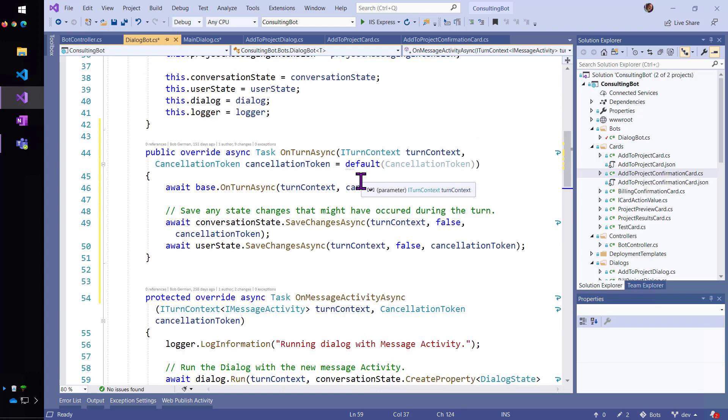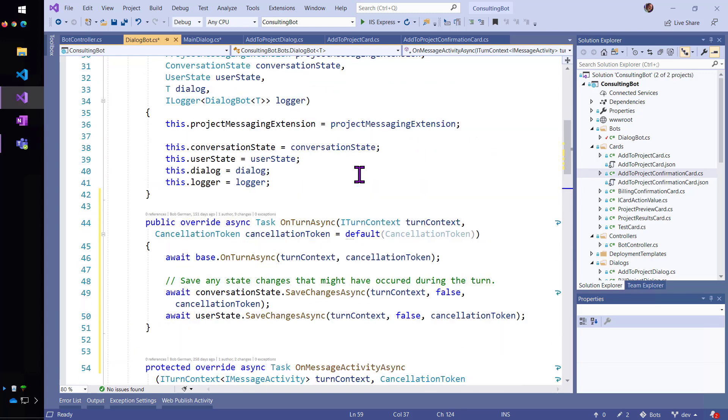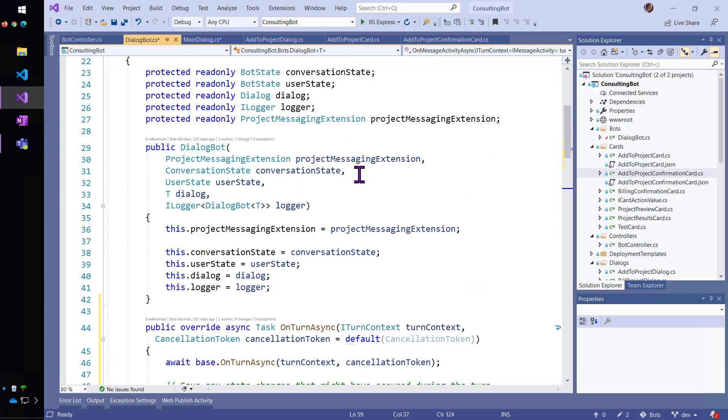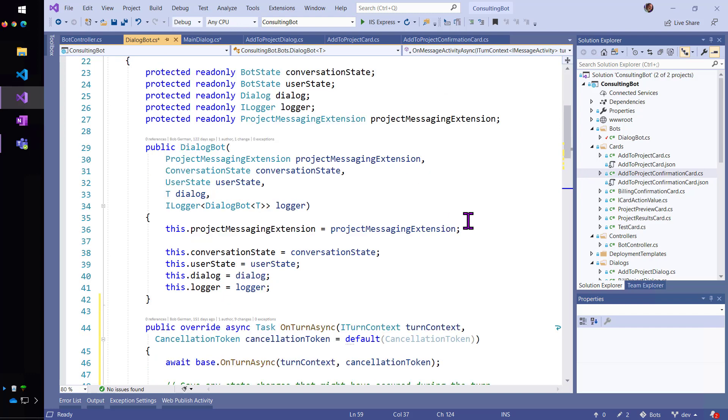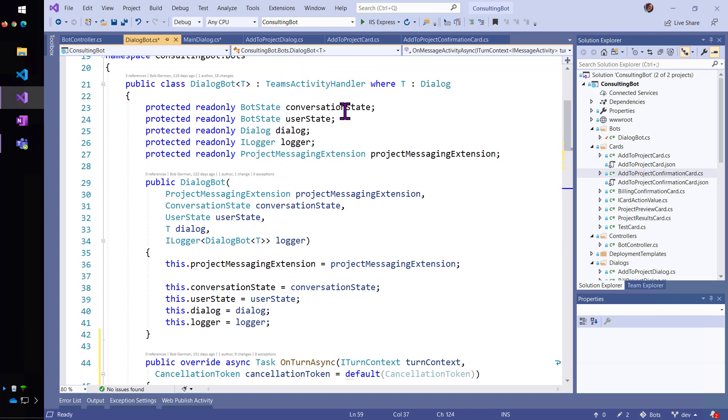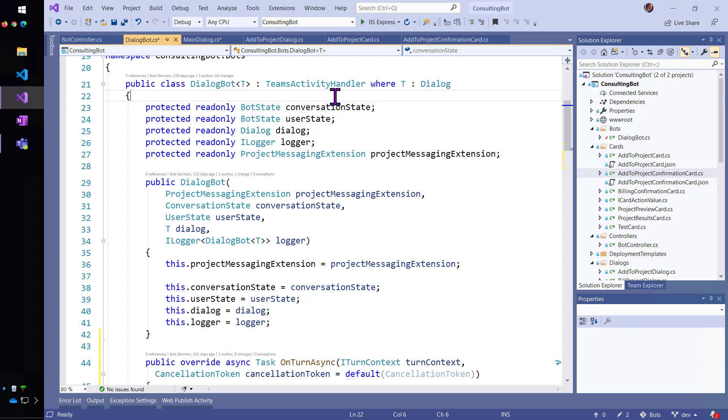So, here's my bot, and it implements, let's see, it inherits from Teams Activity Handler, which means that it is handling activities from the bot channel service, and it is aware of Microsoft Teams, which is important, of course.